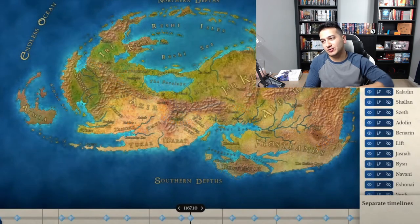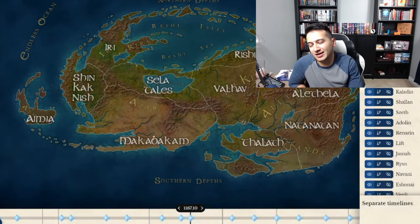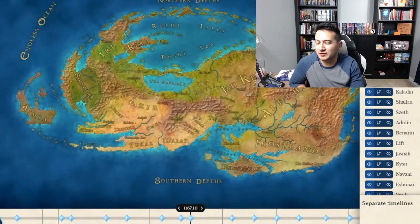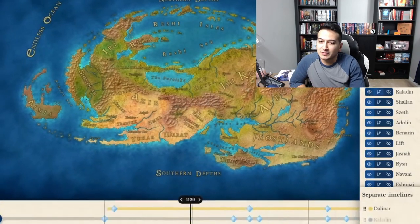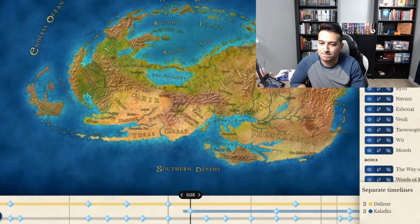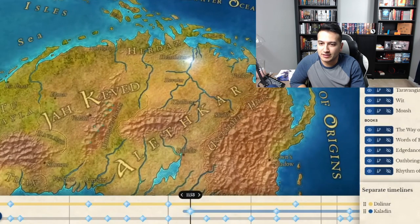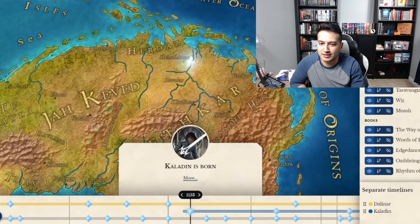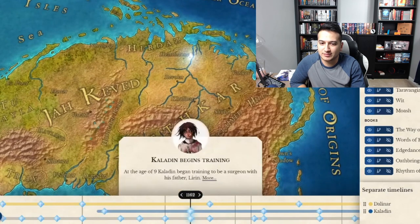For all you lore nerds out there, I'll be doing a deep dive into this as well. This is going to be the kind of thing to really dig into — this will definitely lead to a lot of Stormlight content. This is awesome.